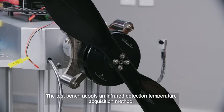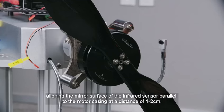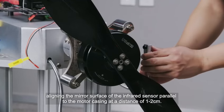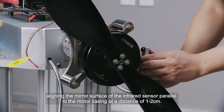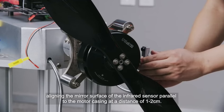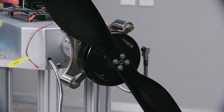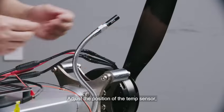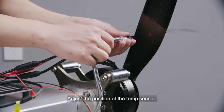The test bench adopts an infrared detection temperature acquisition method, aligning the mirror surface of the infrared sensor parallel to the motor casing at a distance of 1 to 2 cm. Pay attention to keeping the lens clean and avoiding oil stains blocking it. Adjust the position of the temp sensor.